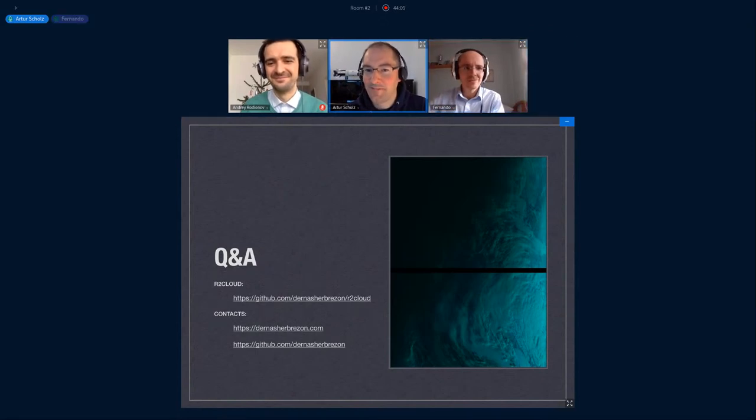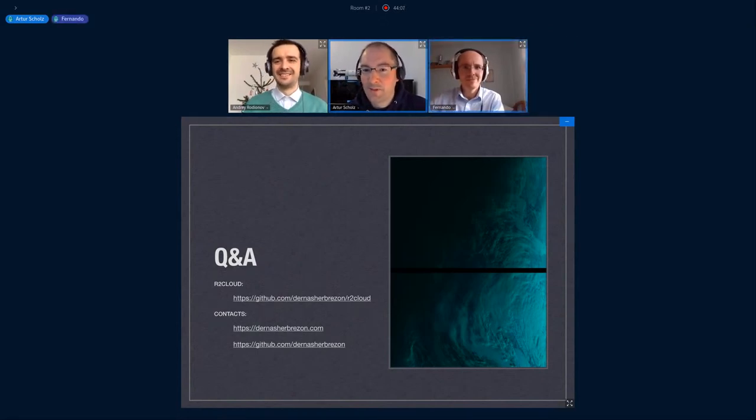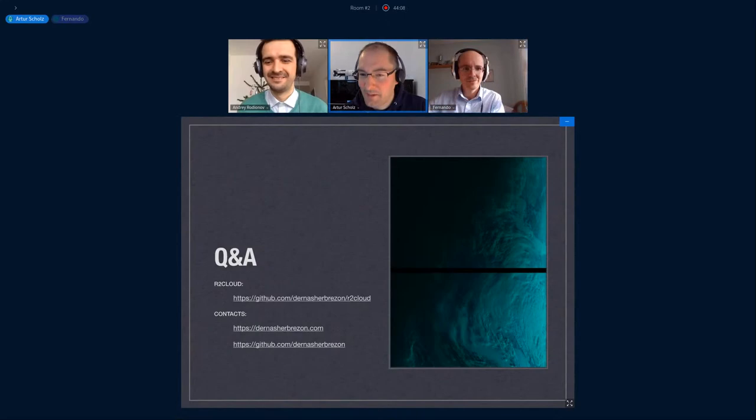And with this, thank you, and we go to the next presentation.